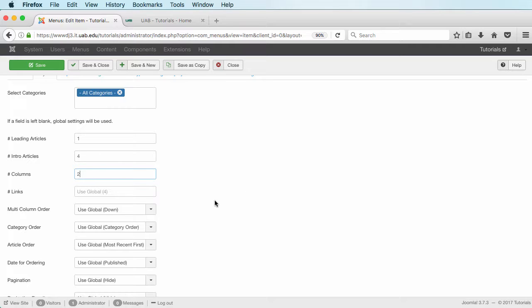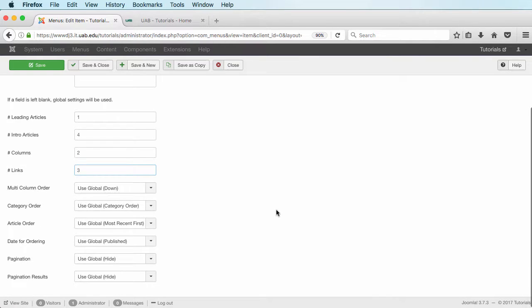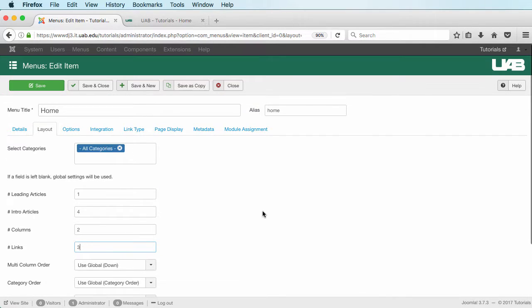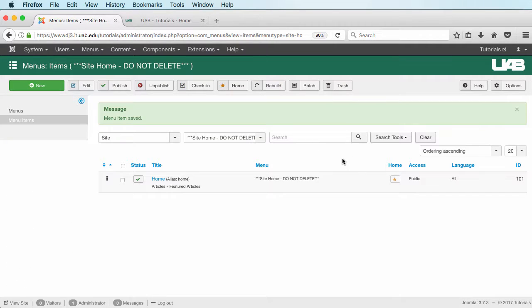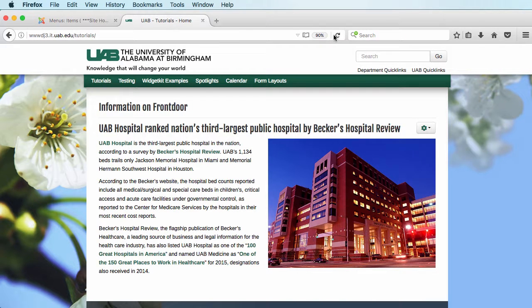So four articles and two columns, and we'll add some more with links below that. We'll say three links below it. I'm going to click on save and close.